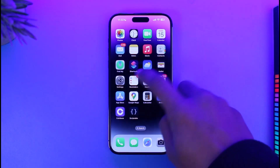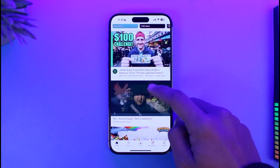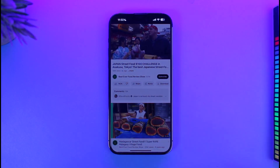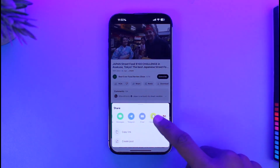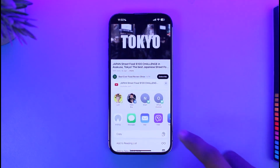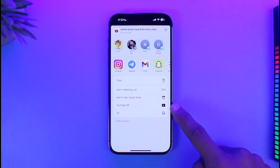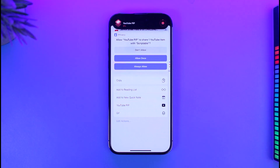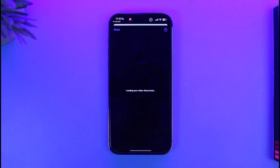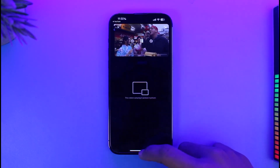Now open YouTube and find a specific video you want to watch in picture-in-picture mode. After opening the video, tap the Share button, scroll down, and look for the More option. Once you tap More, search for YouTube PiP — it will appear at the bottom. Tap on it and it will ask for permission. Select Always Allow so you don't have to approve it every time.